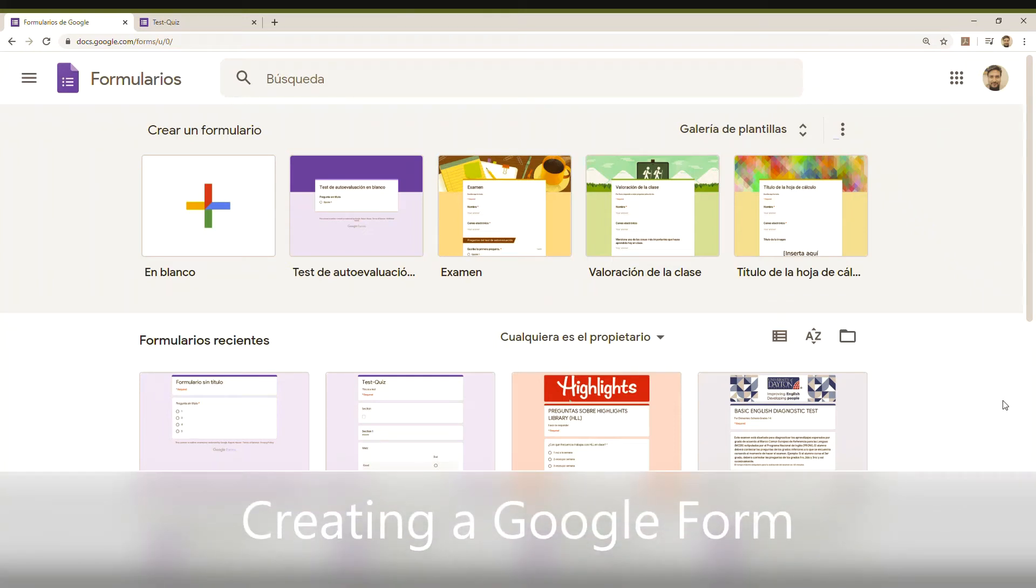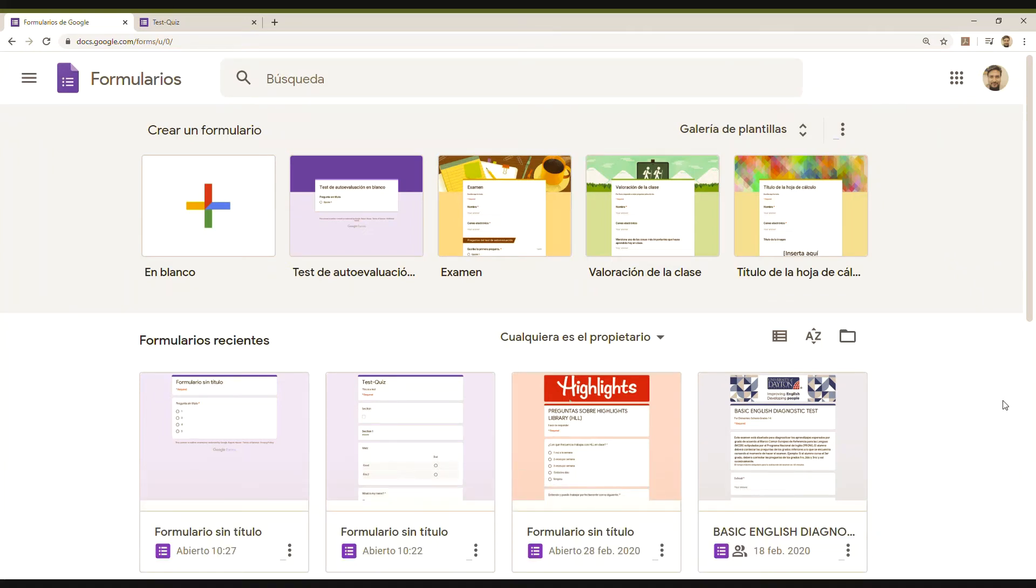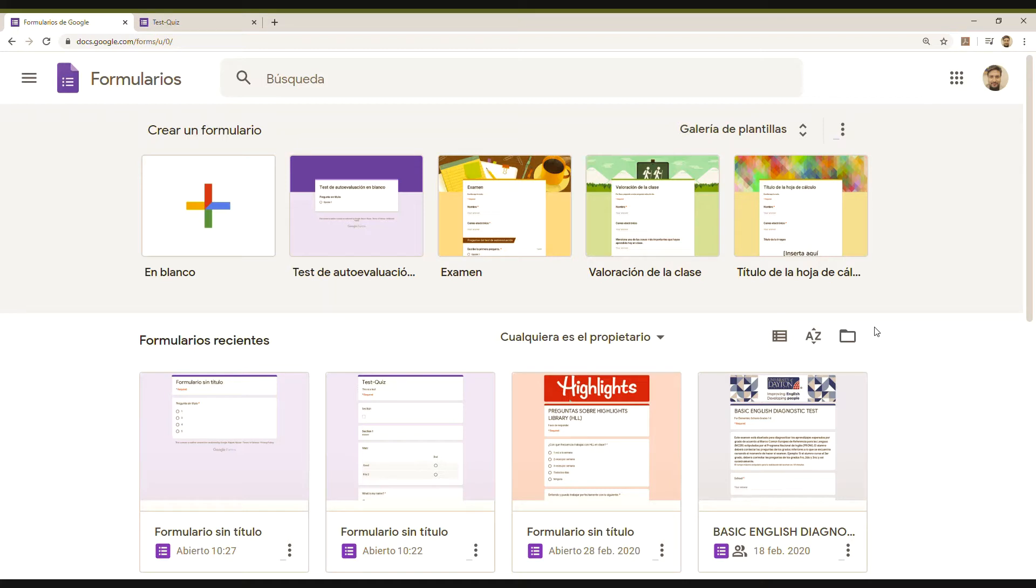Hello there. Today I'm going to start with a series of tutorials talking about different resources, apps and webpages we can use to work on an online format.